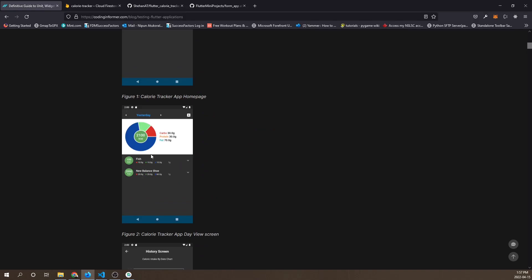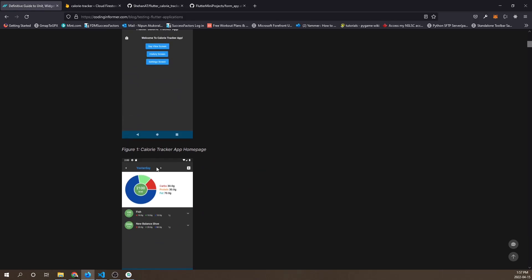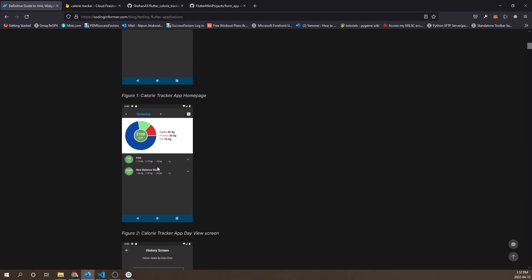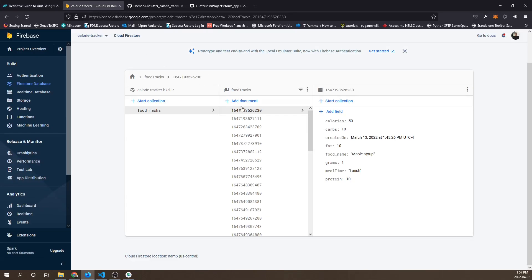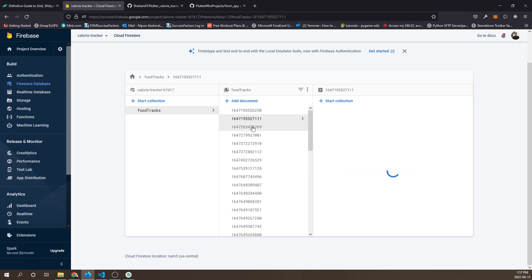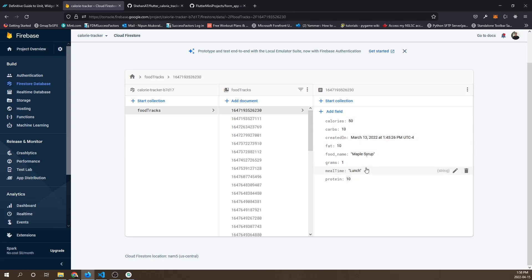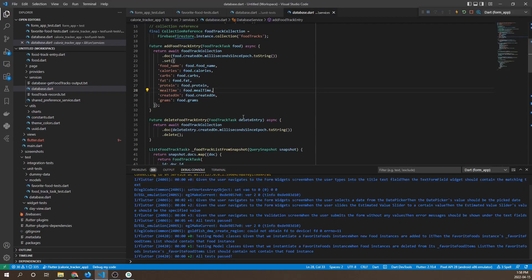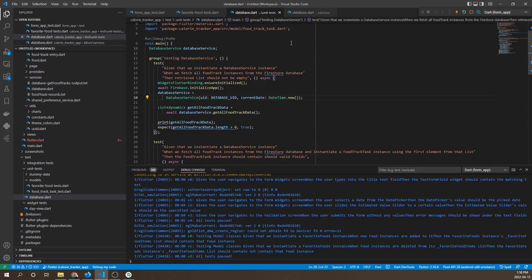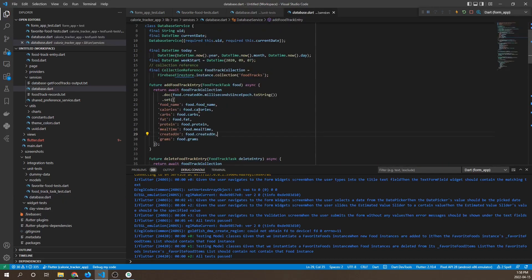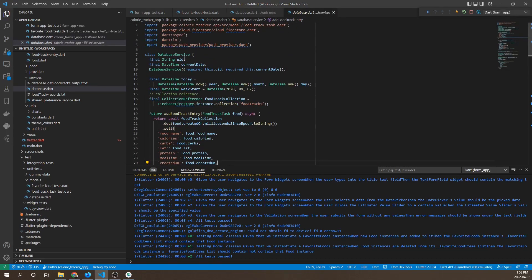Database service is basically the service class that interacts with a Firestore database used for this application. As shown in these screenshots, it has records of food track instances, and these instances are stored in a Firestore database and fetched based on the database service class's link to Firestore.